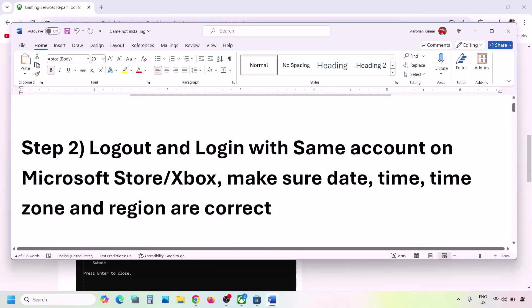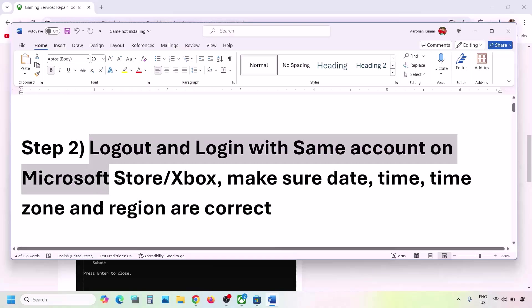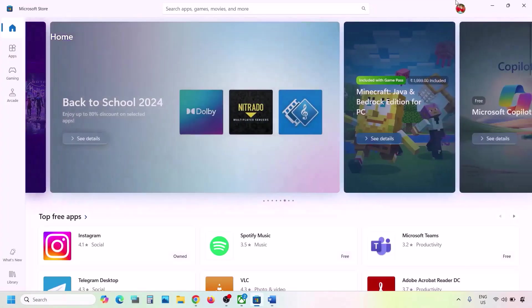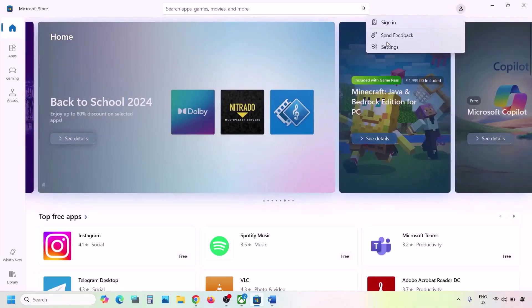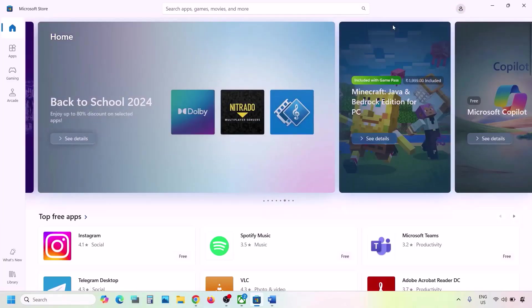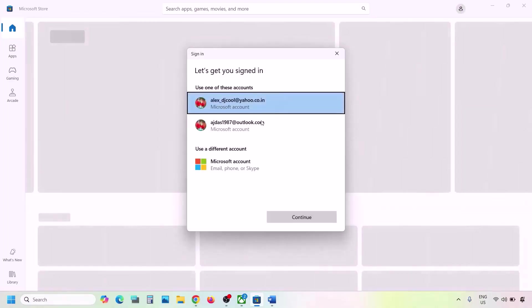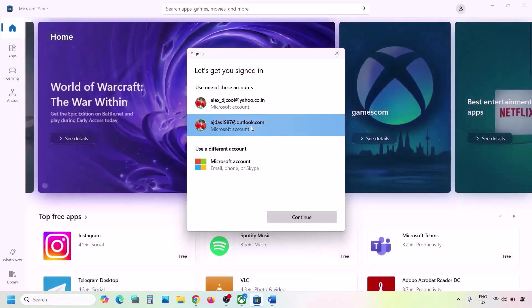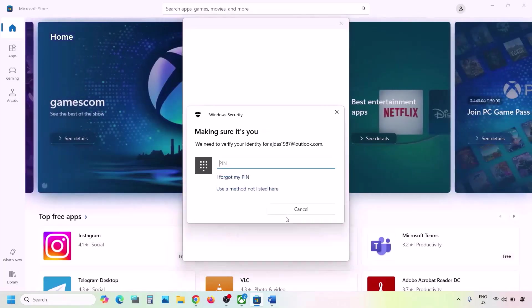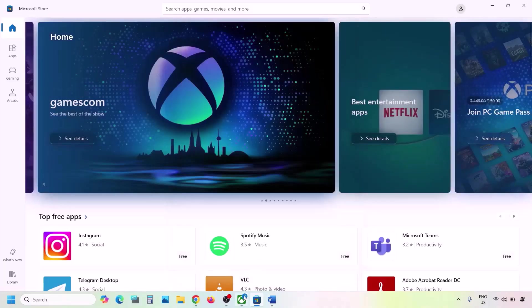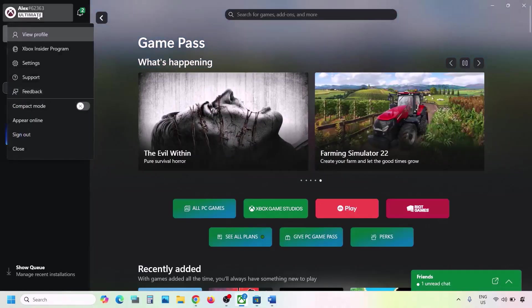The next step is to log out and log back in with the same account on both Microsoft Store and Xbox app. Go to Microsoft Store — on the top right click the profile icon, click Sign Out, then Sign In. Select the correct account that has Game Pass, enter your password or PIN.